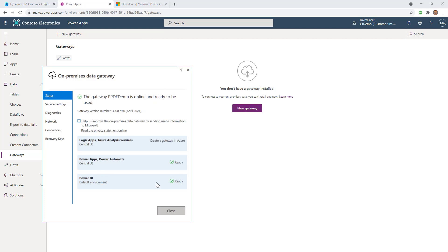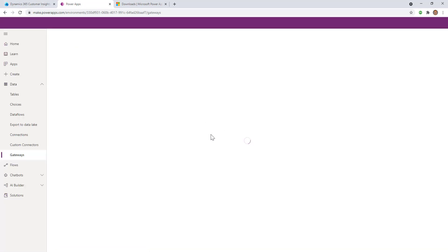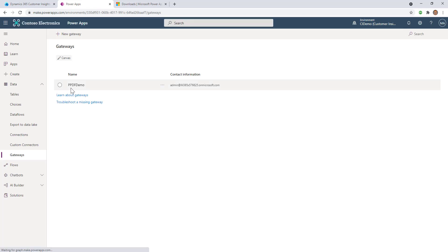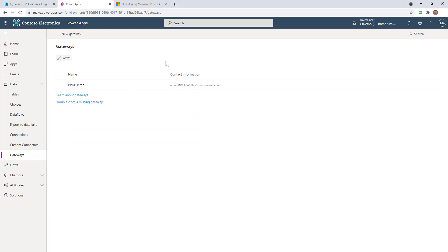You can see I'm now ready to use this gateway in PowerApps, Power Automate, or Power BI. If I come back over here and refresh, we should see the new gateway. Now you can see ppdf demo has been created. The key is I have to leave this window open. If I close it, the gateway goes away on my local machine and there's no connection. This is what keeps the connection open, so I'm going to leave it open.